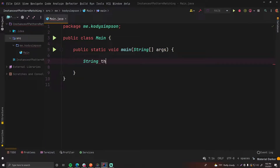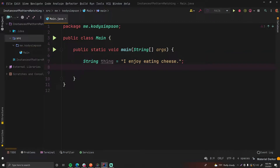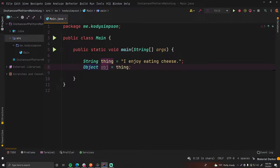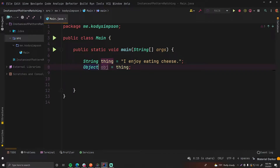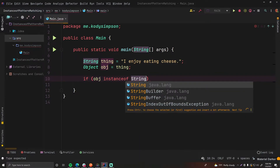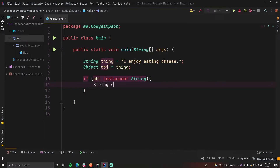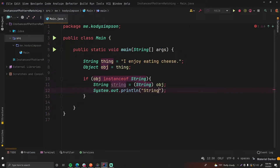Let's say that we have a string here — string thing is equal to 'I enjoy eating cheese'. We're going to create an object variable out of this, call it obj, and that's going to be equal to thing. Every type of object automatically extends the object class, so this string is an object and we can make a new object variable and set it to that. To determine if it's a string, we do: if object instanceof string, and if that's true, string string is equal to casting the object back into a string, then we output string string.